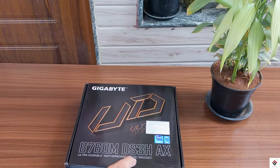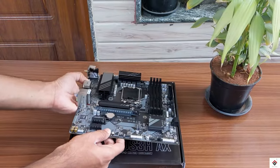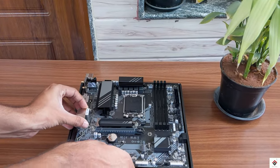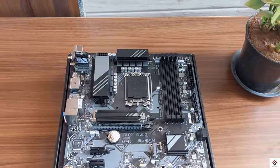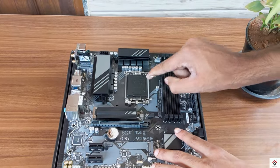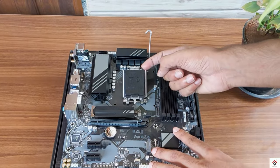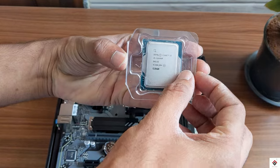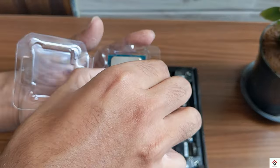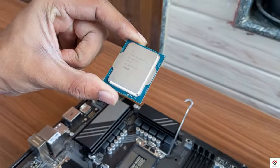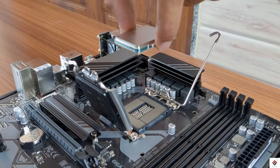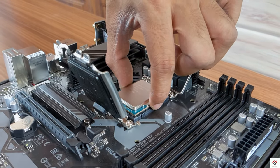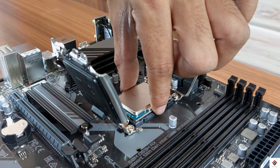First, I will keep my motherboard on a proper flat surface and directly start installing the processor. We have to make sure that the processor is aligned in a proper direction.